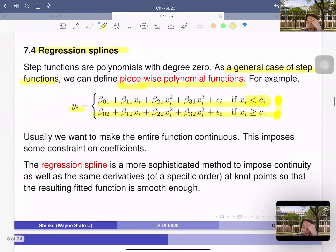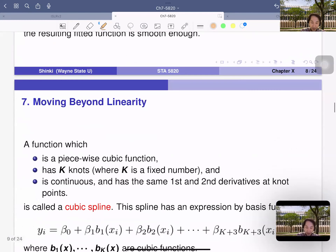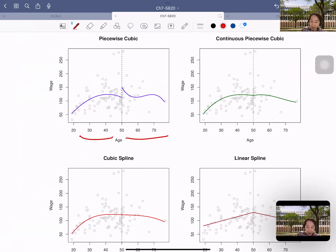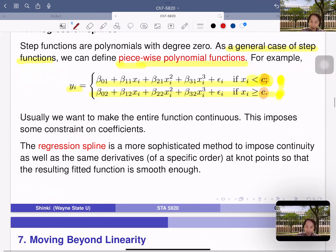We often use piecewise cubic functions. With one knot point, this has eight parameters — twice as complicated as a simple cubic — but it works well for interpolation. We usually want the function to be continuous. If we don't require anything, we get a discontinuous function. If we just fit cubic functions in two sections of the dataset, sometimes the two cubic functions are not continuous at the knot point c.